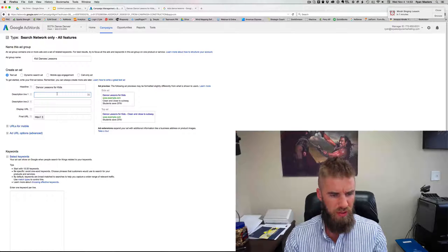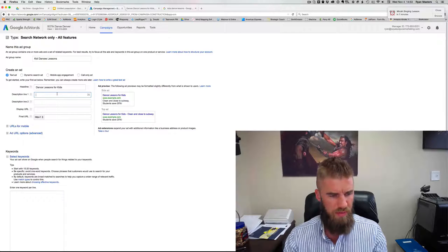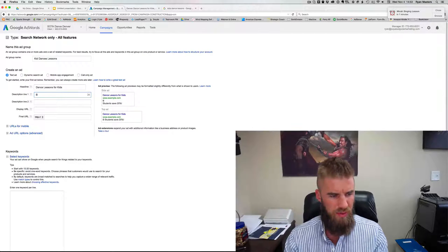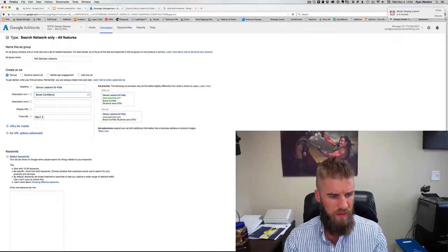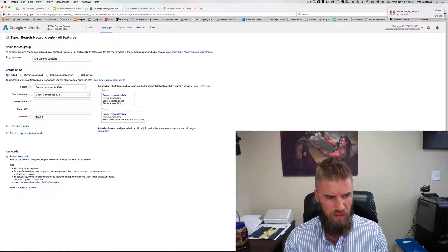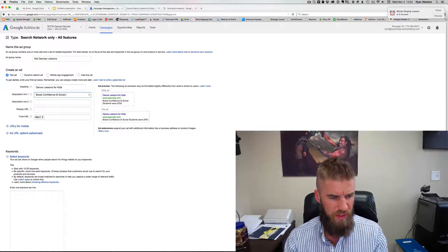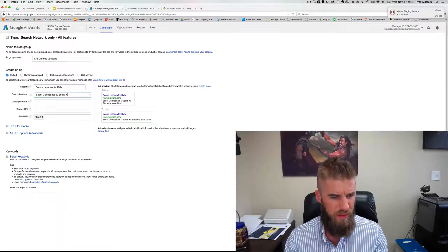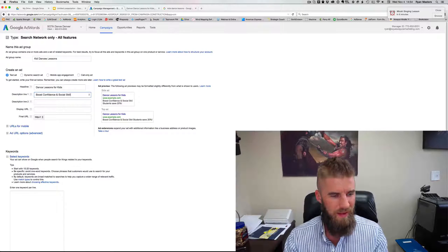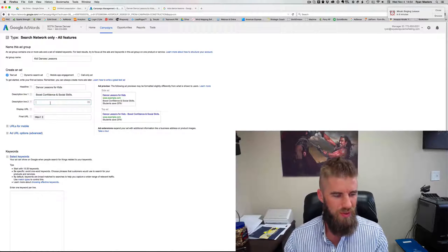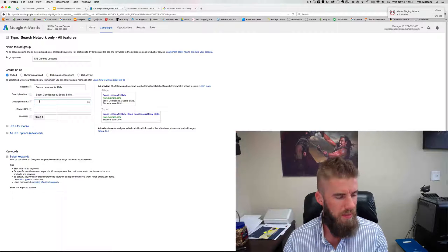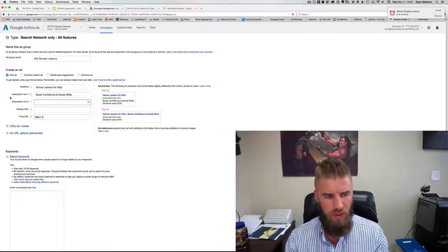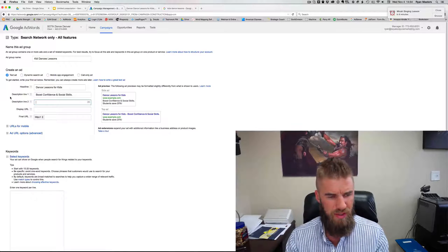So the description line, a little trick here is you want to use the benefit statement. So we'll say boost confidence and social skills. Cause this ad is not for the kids, it's really for the parents. Boost confidence and social skills. So that's always in line one, get the benefit and then description line is where it can be more of the features and a call to action.